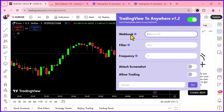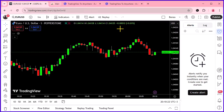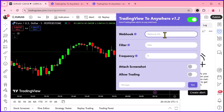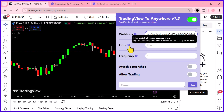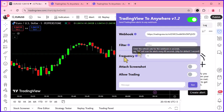In the extension, paste your webhook URL into the provided field. This is the link that will send your alerts to your chosen platform. If you only want to capture specific alerts, use the Filter option by entering keywords related to the alerts you want to process. If you want to capture all alerts, simply leave this field blank.